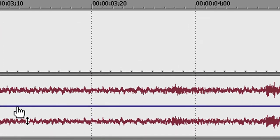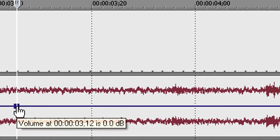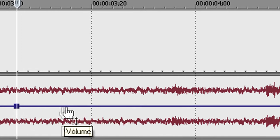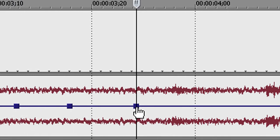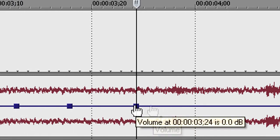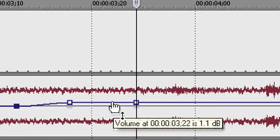Double-click the volume envelope to add points and drag up or down on the line to raise or lower the volume.